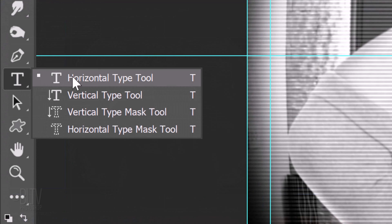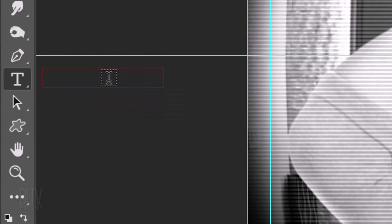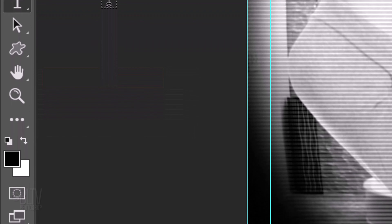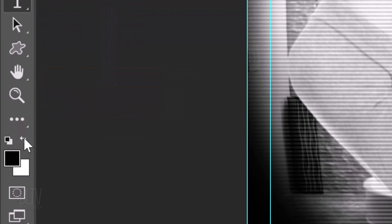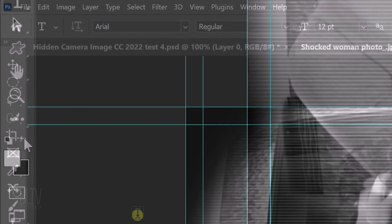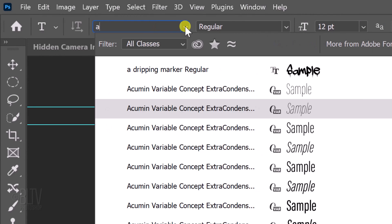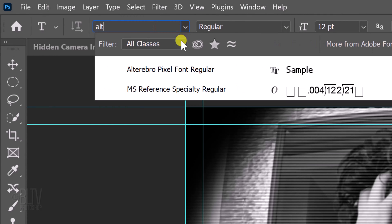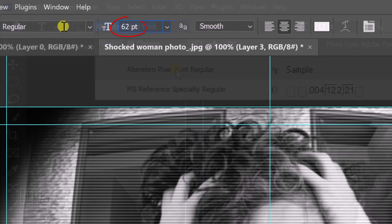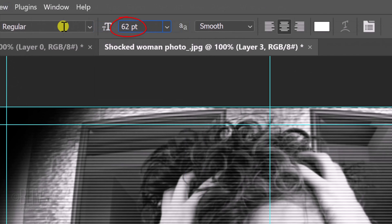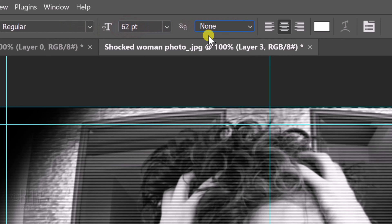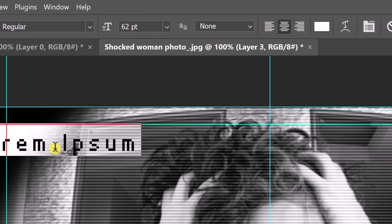Open the Horizontal Type Tool and invert your foreground and background colors by clicking this icon or by pressing X on your keyboard. White is your foreground color. I provided the font Alterabro Pixel font that you can download. Its link is in my video's description or project files. Make its size 62 points and the aliasing none. Make its alignment centered. Click on your document.